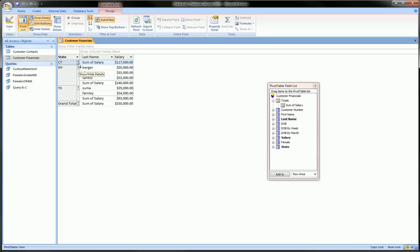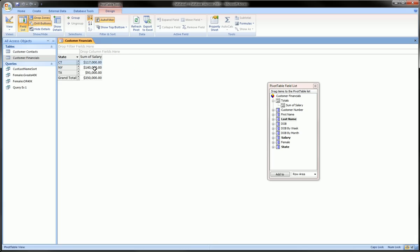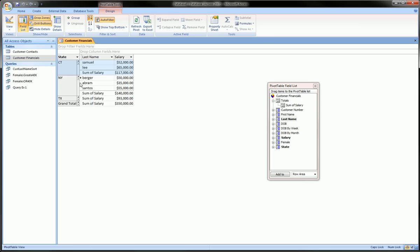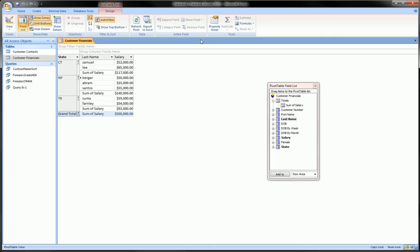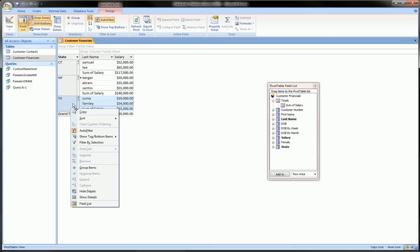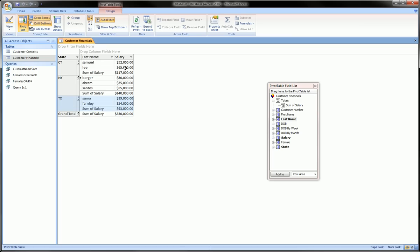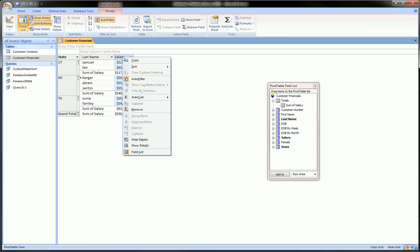can click this minus sign, get rid of the individuals for all these states and just see the totals. I can hit plus and get the individuals back. I can get rid of this grand total—actually there's an option here to not show this I believe. We'll find that, but in the meantime, back to